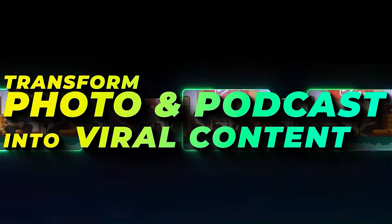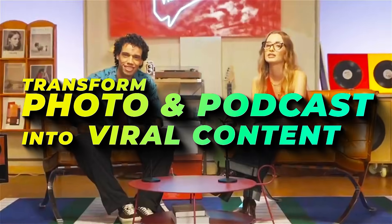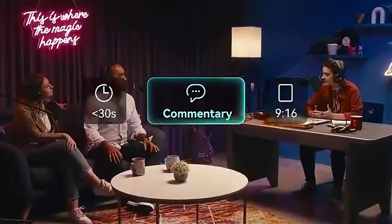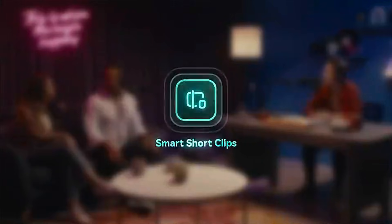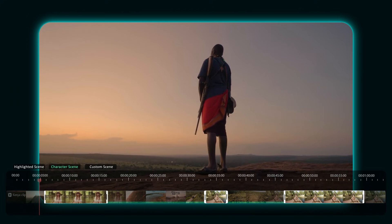Hey creators! Welcome to our transform photos into viral content series. Filmora 14 brought some cool AI features for all the creative folks.